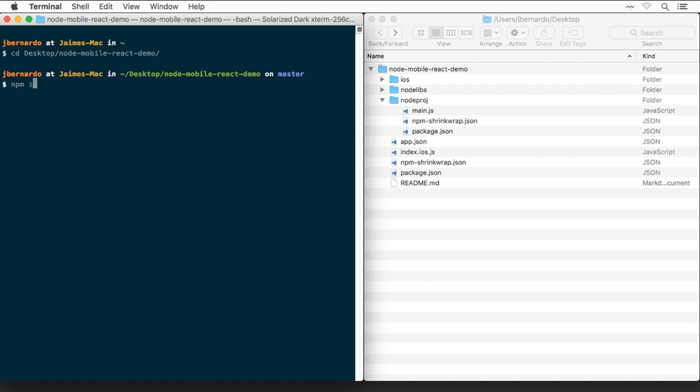We'll start by running npm install, to install dependencies for both the React Native and the Node part of the project.